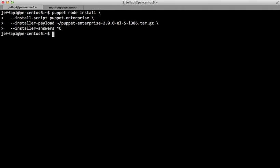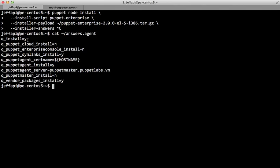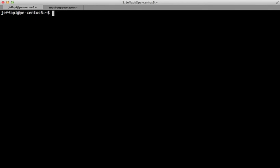I've just created an automated installation answers file using puppet-enterprise-installer -s to save the answers file. You'll notice that I'm dynamically figuring out the hostname of the target system using the $hostname bash variable. So you can use one answers file to install Puppet Enterprise on a large number of systems. We also have the --puppet-agent-certname option, which allows you to override whatever is in the answers file — that's another way you can specify the puppet-agent certificate name to use.